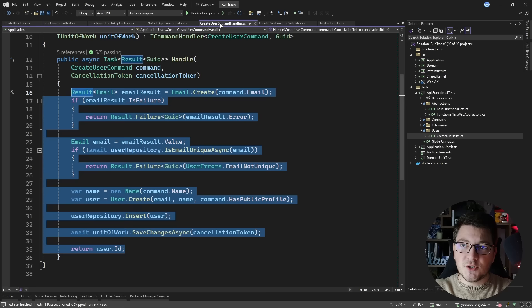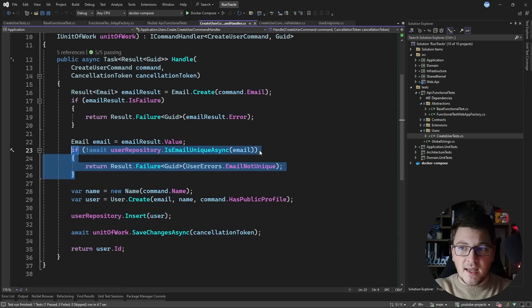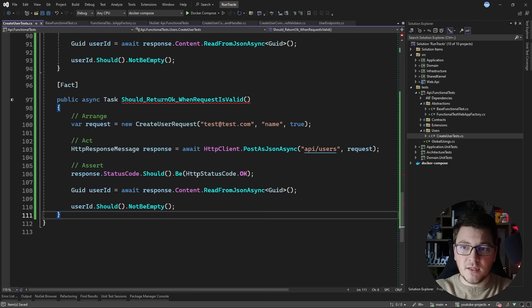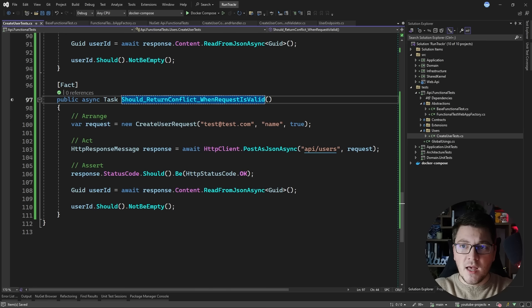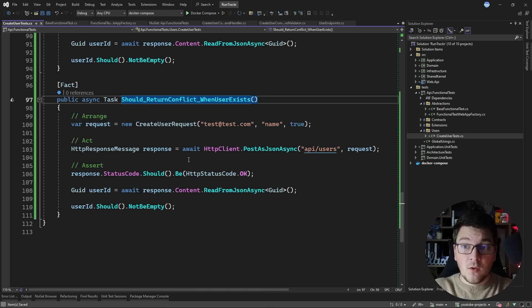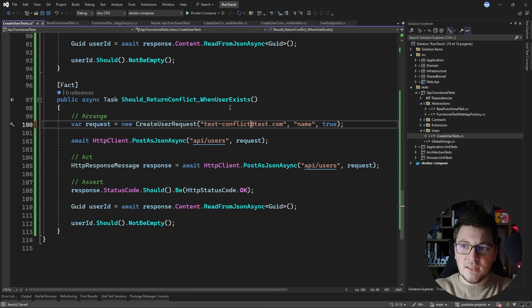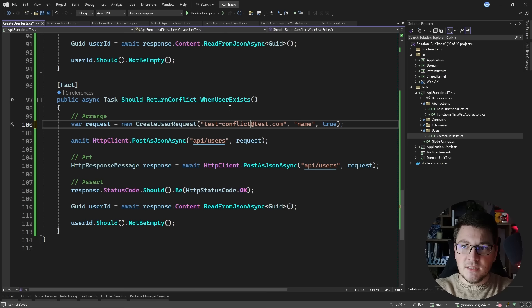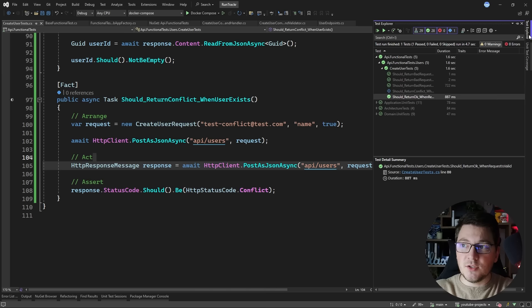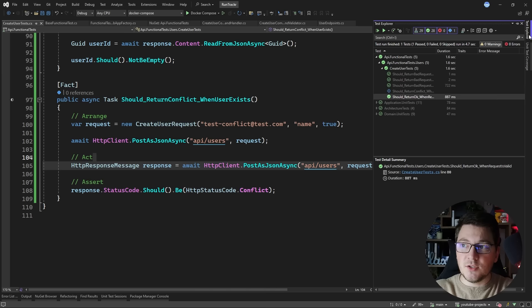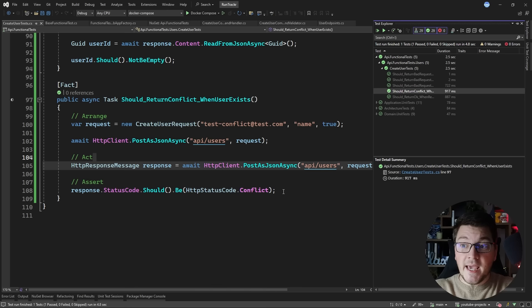In the create user command handler there's a check ensuring the email isn't already taken. To test this I create another test expecting the API to return a conflict response when the user already exists. In the arrange step I execute my API endpoint to create a new user successfully, updating the email to ensure it's unique for this test. In the assert step I check for a 409 Conflict response when trying to create a duplicate user. Running this test, you can see it passes - the API correctly returns a 409 Conflict when trying to create a user with an email that's already taken.